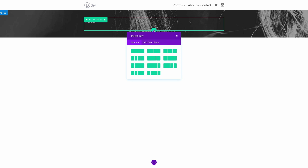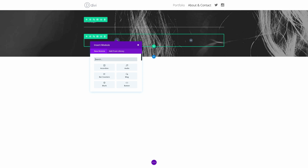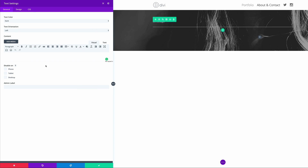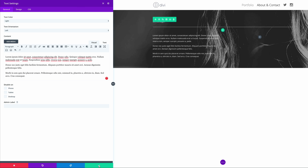Next, we need to add another row — this time it needs to have two columns, and both columns are going to house text. I'm going to add the text module, then change the text color to light. For now, we're going to add some dummy text in there — I'm just going to paste it. Then go ahead and save changes.